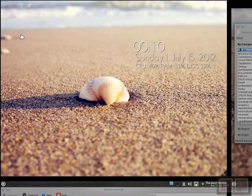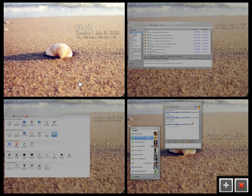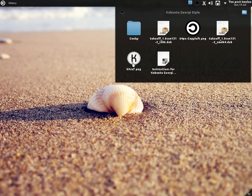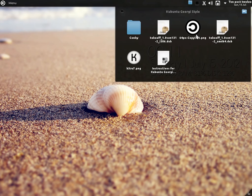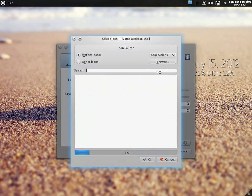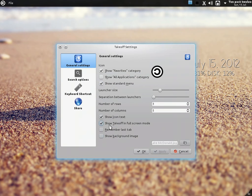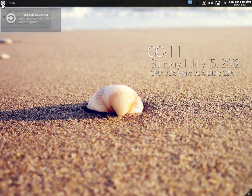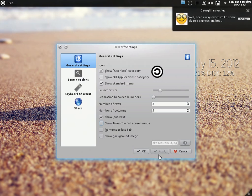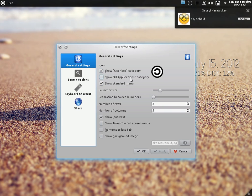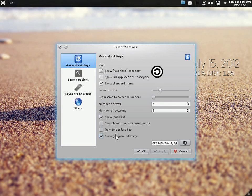You can also customize the takeoff launcher. There are two icons in it — this is the K one, created by Georgie himself, and this one is copy left. Right-click on it, go to takeoff settings, and you can change the icon by browsing to where the icon is kept. You can make it go full screen, add a keyboard shortcut, add the favorites menu, and configure the numbers of rows and columns.